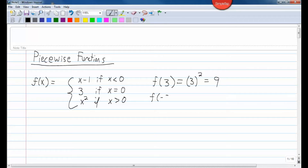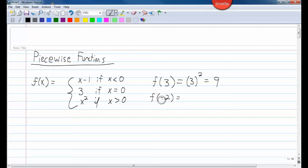Let's find f of negative 2. Again, it depends on what you are plugging in. It doesn't depend on what you get out, because you wouldn't know which equation to use. The one you use will be the one where the condition is met for x equals negative 2. Is negative 2 less than 0, equal to 0, or greater than 0? Of course, negative 2 is less than 0. So use the top equation: plug in negative 2. Negative 2 minus 1 is negative 3.